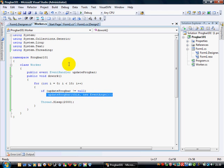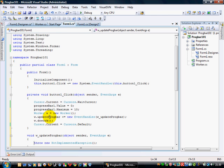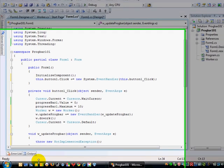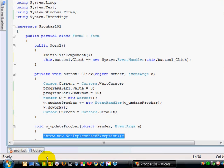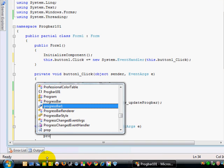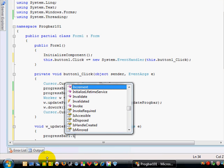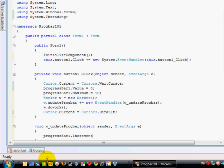Every time we raise this, it's going to go to this method here, which is currently not implemented. So I just delete that, and I say, progress bar, increment, one. That's all I need to do.